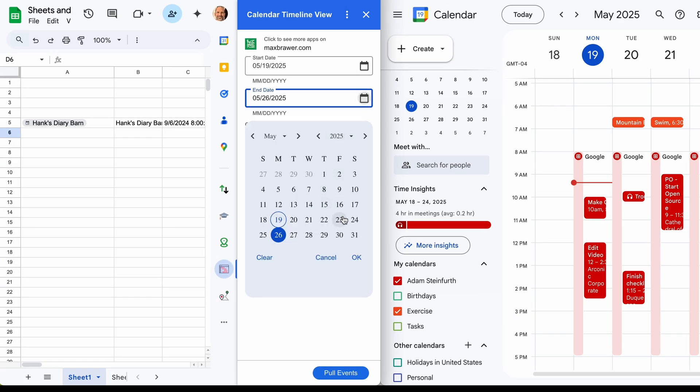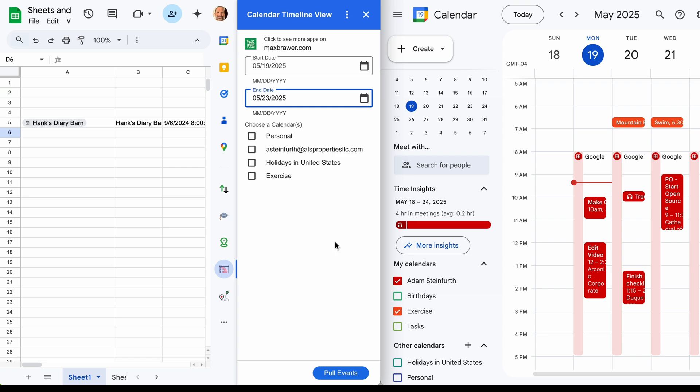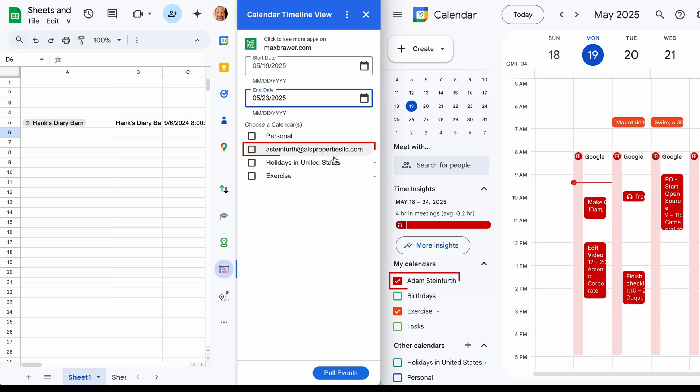Click here. And then you can choose which calendar. So if you look here, this add-on is pulling in this calendar that I called personal, and then the main calendar which is named Adam Steinforth. This is just the email address of my main account.